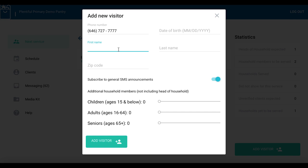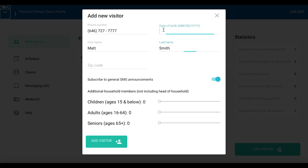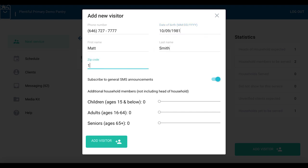Enter first name, then last name. Enter date of birth: two digits for the month, two digits for the day, and four digits for the year. Then enter the zip code of their home address.